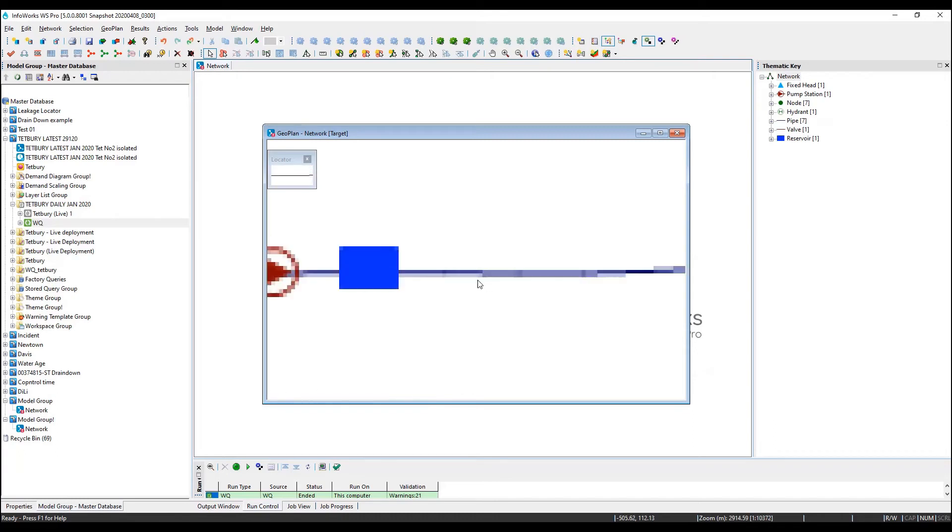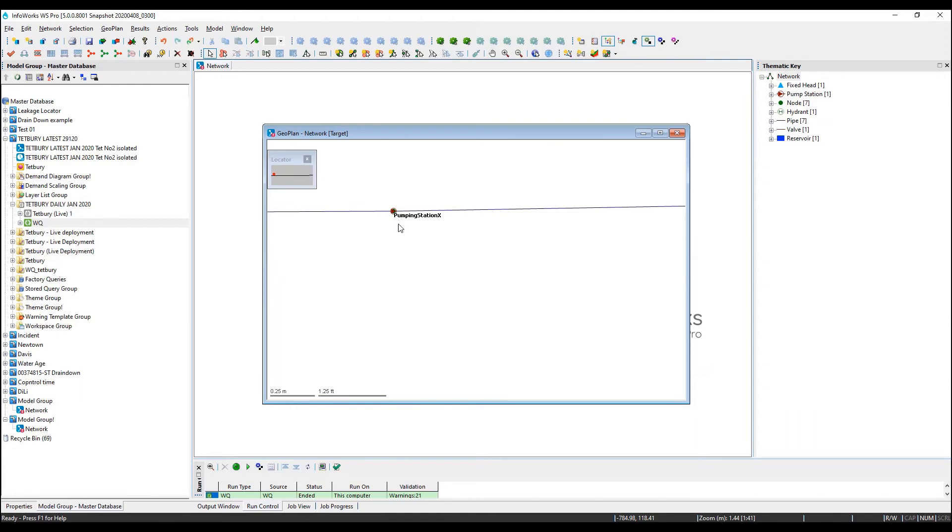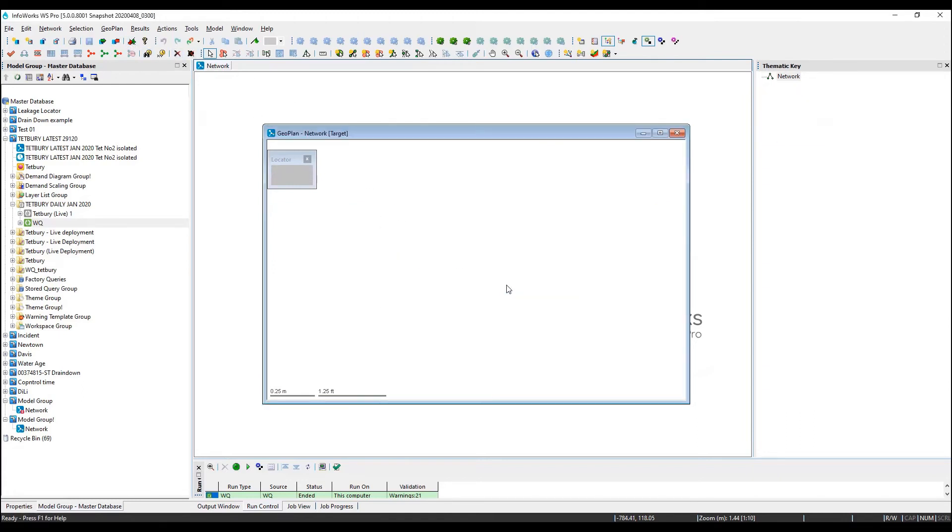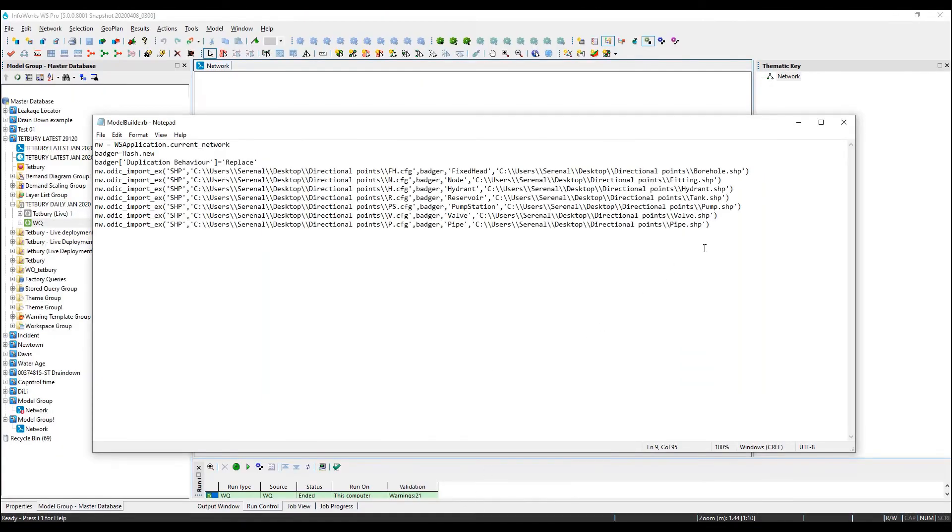Now we need to expand the short links. We can write a script to quickly select all the link objects, followed by the command line to expand short links capability that we saw in the user interface.